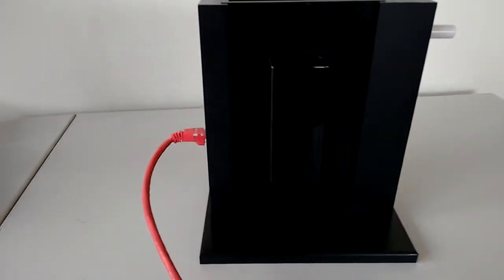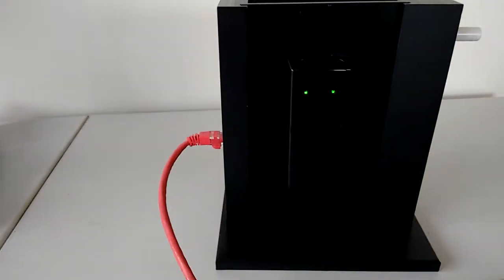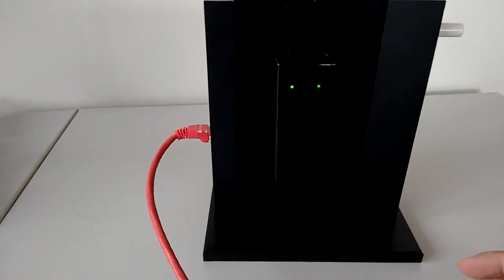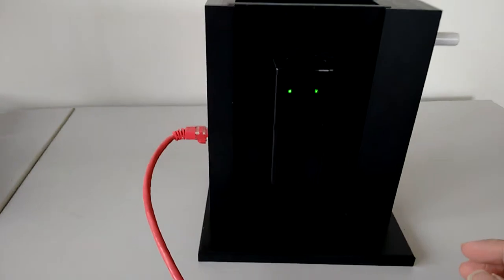Once that's done, if I present a card to the reader, the LEDs will now illuminate.